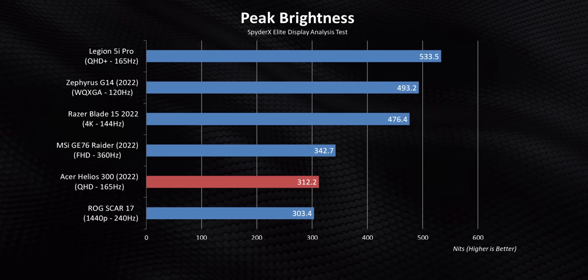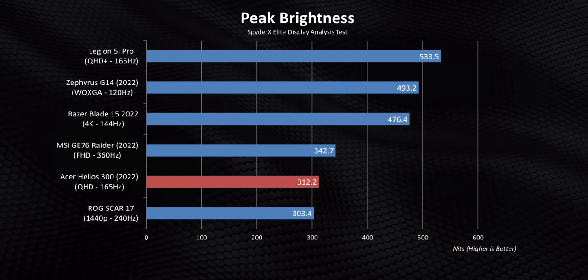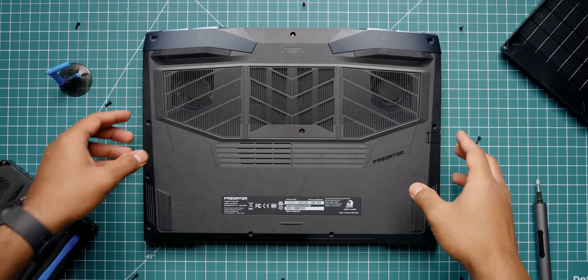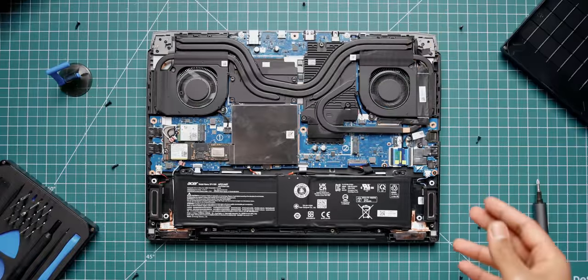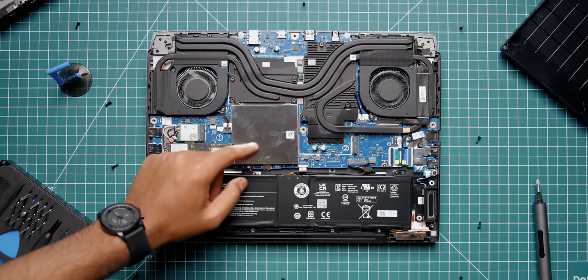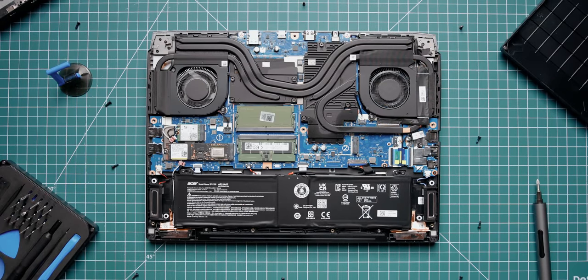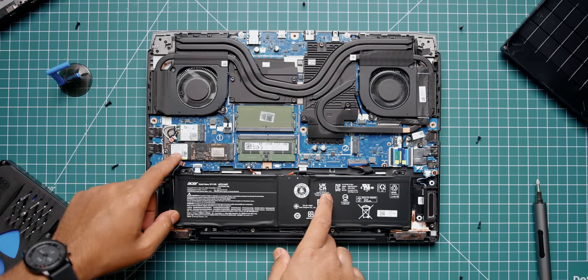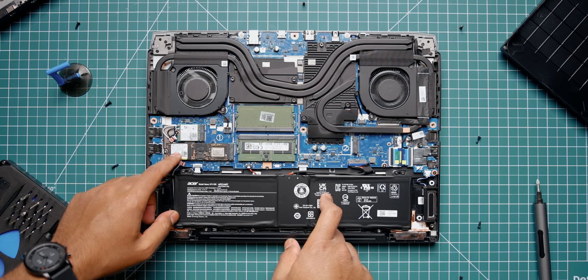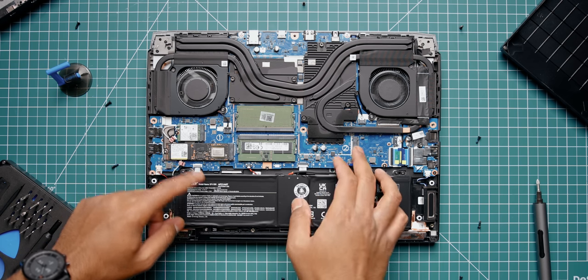Upgradeability is pretty straightforward on the Helios 300. You have instant access to two RAM slots, maximum supported memory is 32 gigabytes. The primary NVMe SSD is right over here, and the drive speeds are wicked fast. Remember, Intel's 12th gen laptops feature Gen 4 technologies, so you get read speeds over 6.5 gigabytes per second and writes around 5.